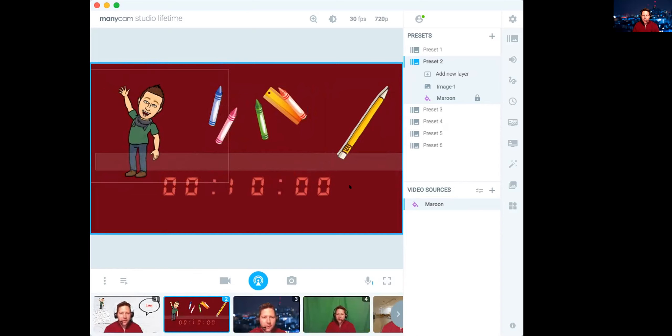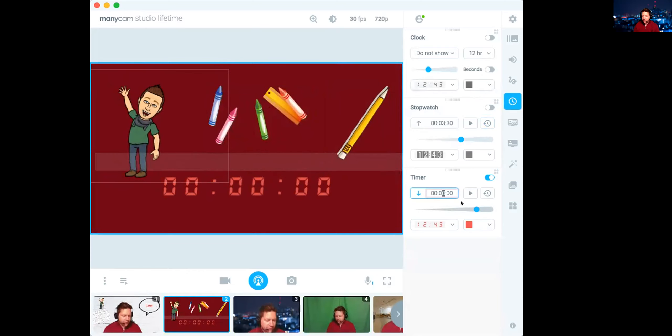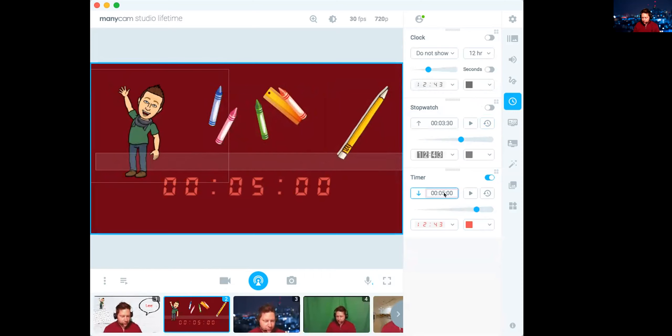And on the side of ManyCam, there's time. From time to time, I give maybe a five minute break for people to just stretch if I'm doing a very long Zoom. And so did you see that I went in and I was able to change the time.